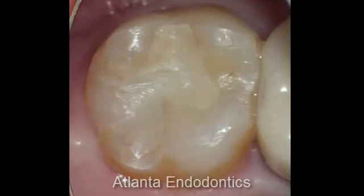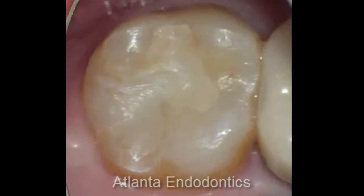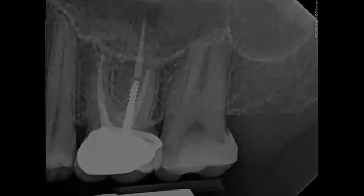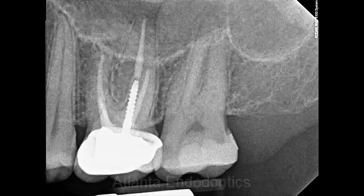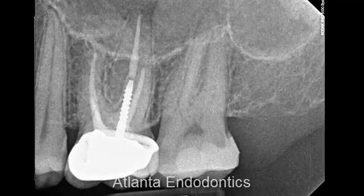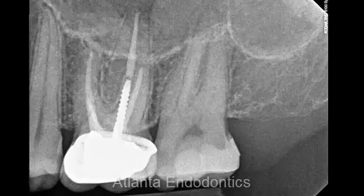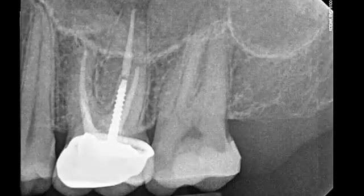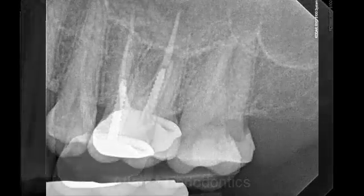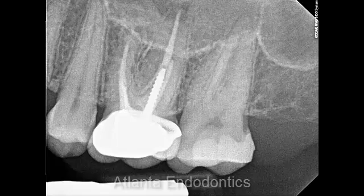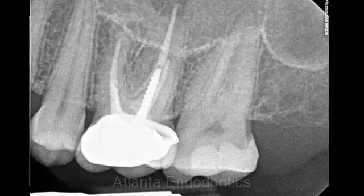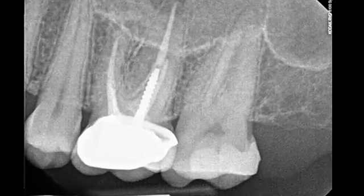This lady had an irreversible pulpitis. The occlusion had been adjusted several times, and radiographically it appears to be for the most part a run-of-the-mill upper second molar. The off-angle x-ray doesn't show anything unusual or any great amount of concern.